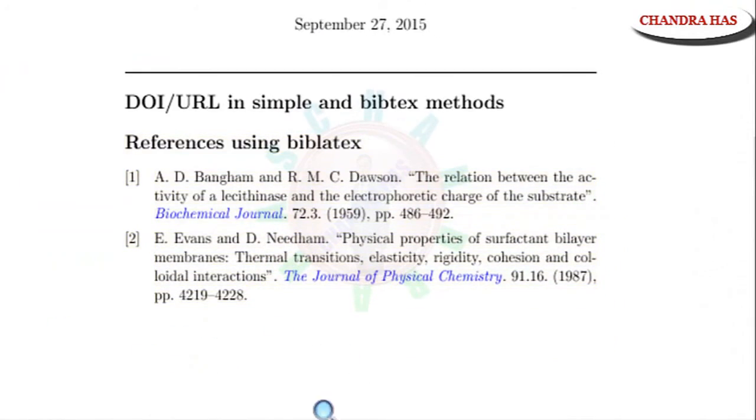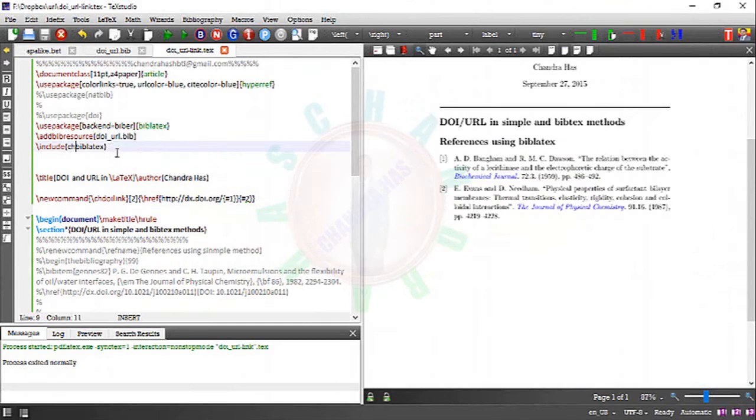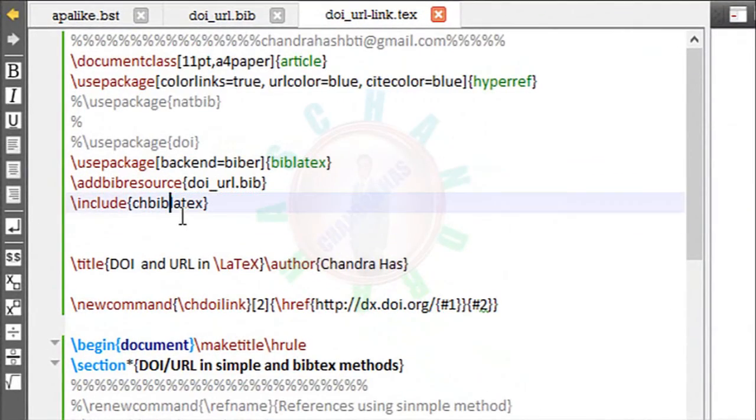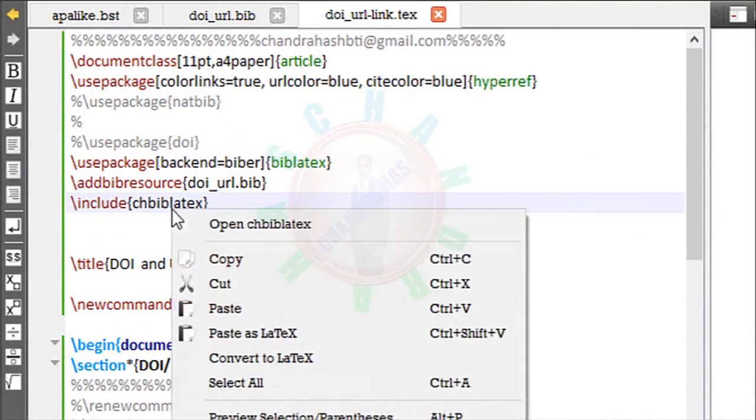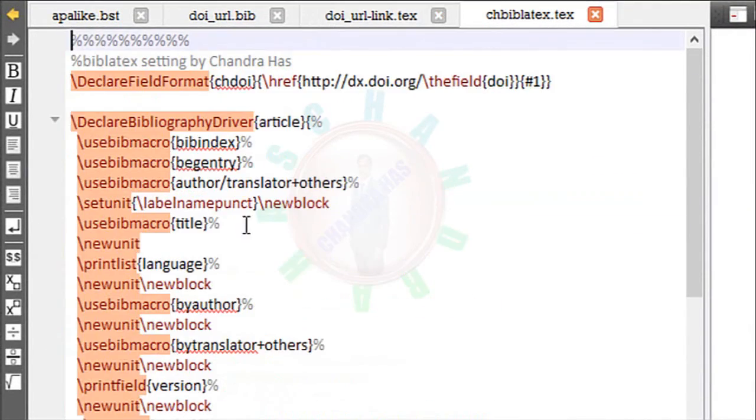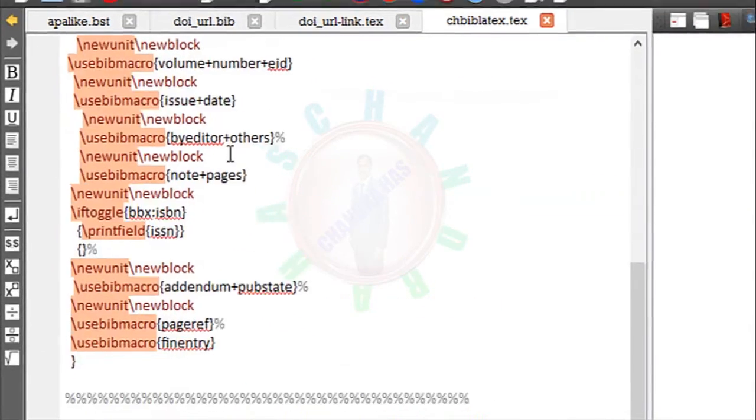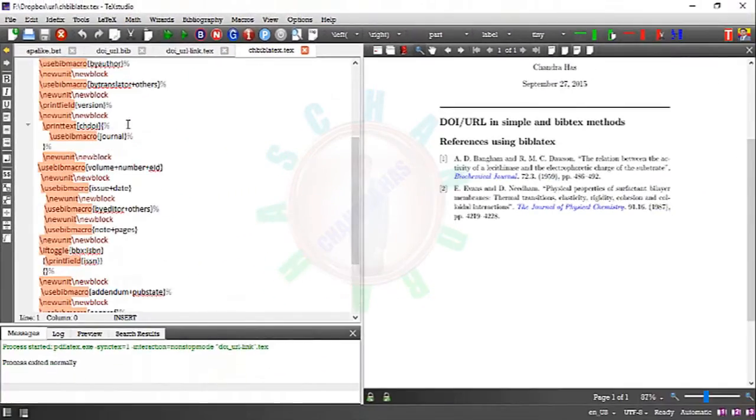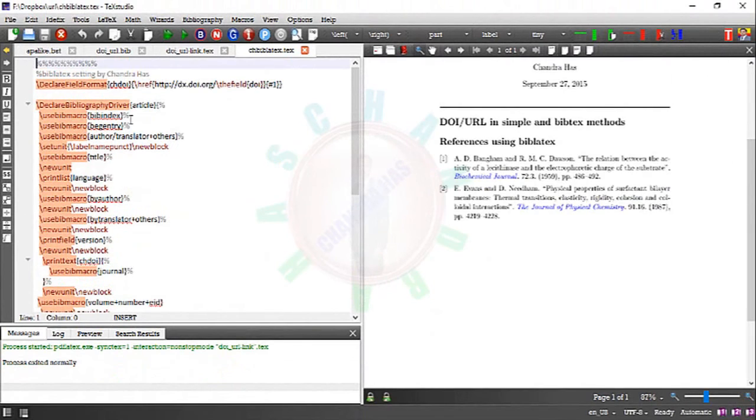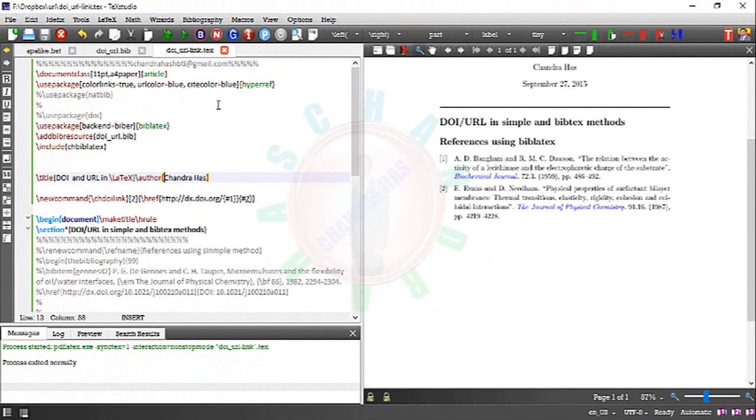Into journal name. So setting of Biblatex I have done in this file. So you don't need to do anything. That's it. Thank you for watching.